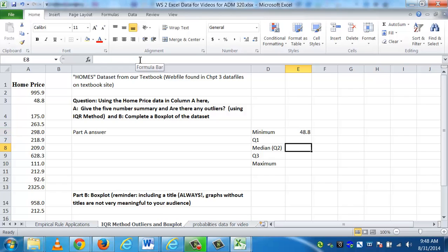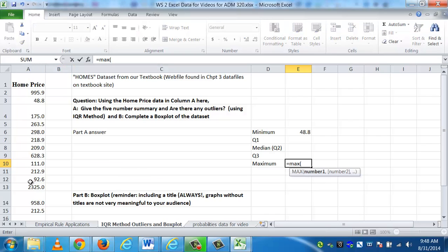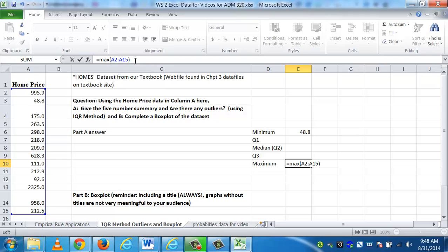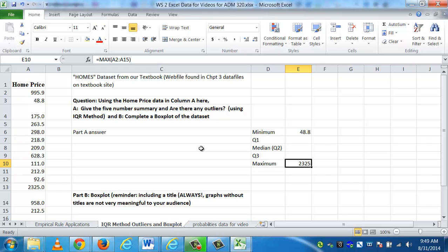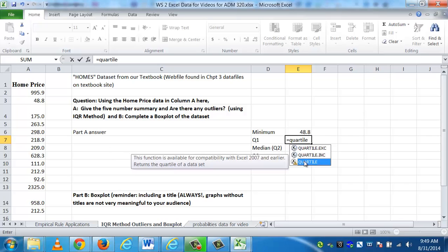I can also do the same type of thing for the maximum, equal MAX. Instead of typing in numbers, I'm going to hold down the cursor and give it the cell range. The function tells it what to do. So it knows to look at A2 through A15 and give me the maximum value. The maximum value is pretty big, $2,325,000 for a house. This is just data that we got from our textbook.